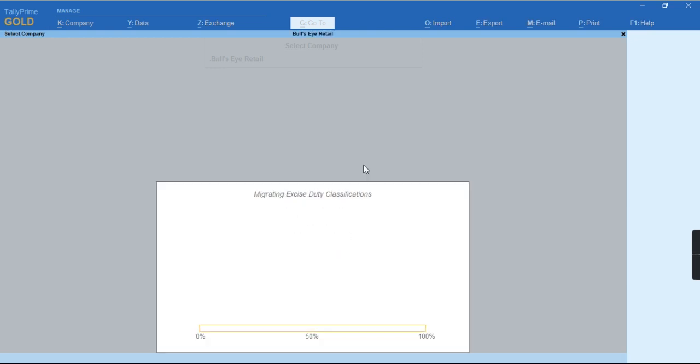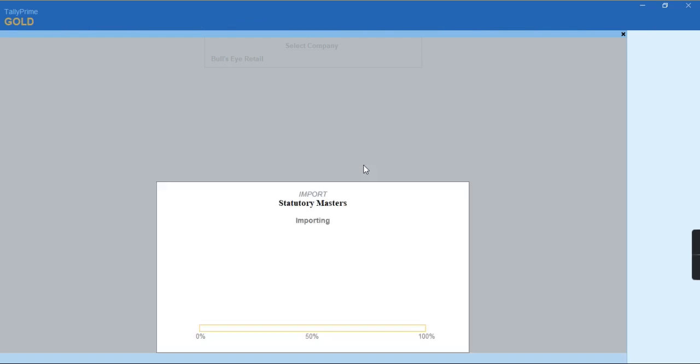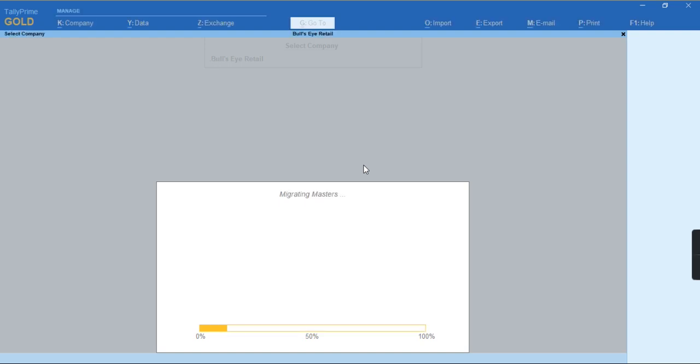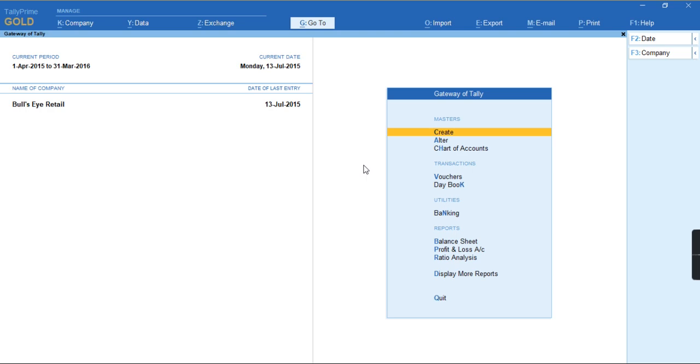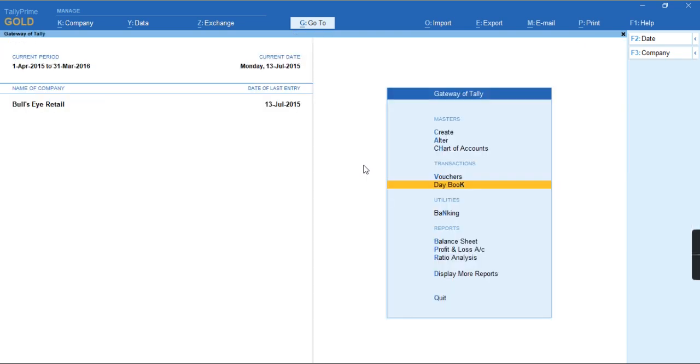As you can see, the company has been migrated successfully. I can open my company and see my entire data which I have recorded in this company without any errors. You can see my transactions have also been displayed. Everything has come through properly.